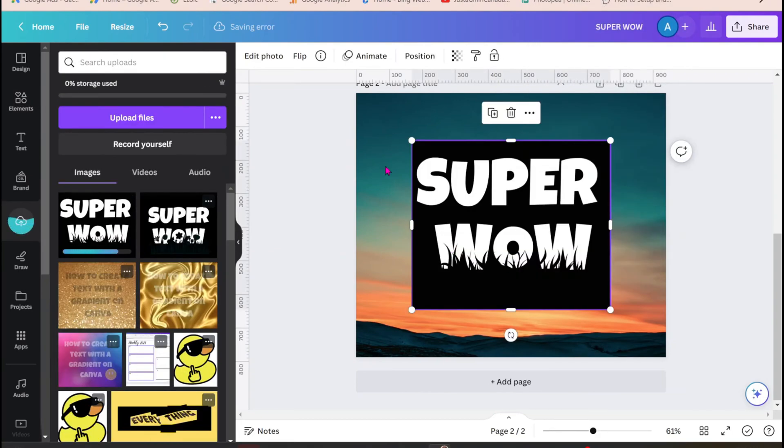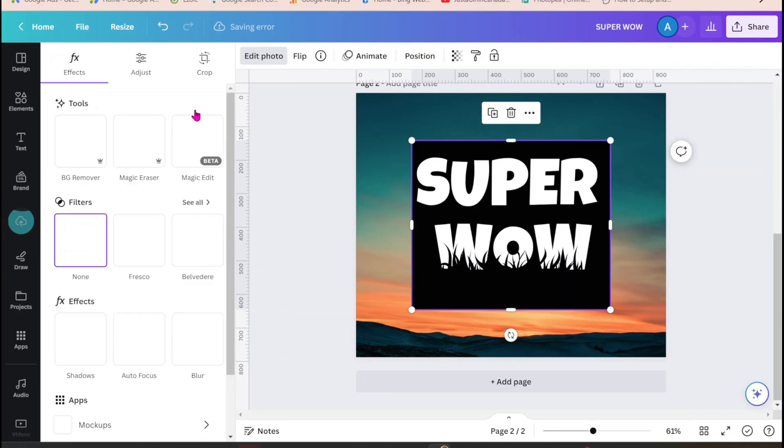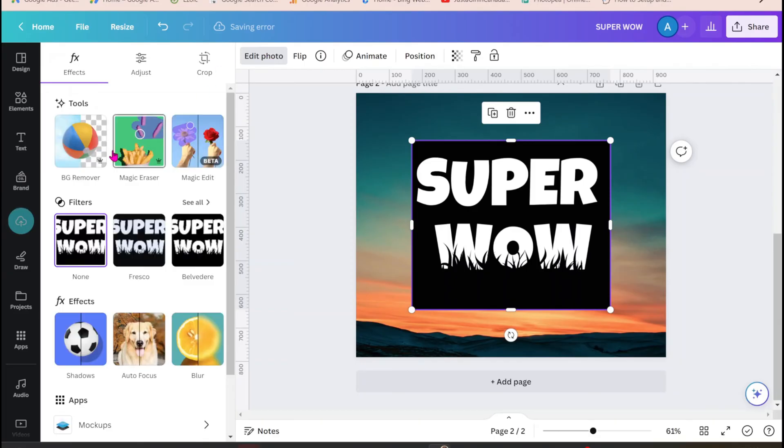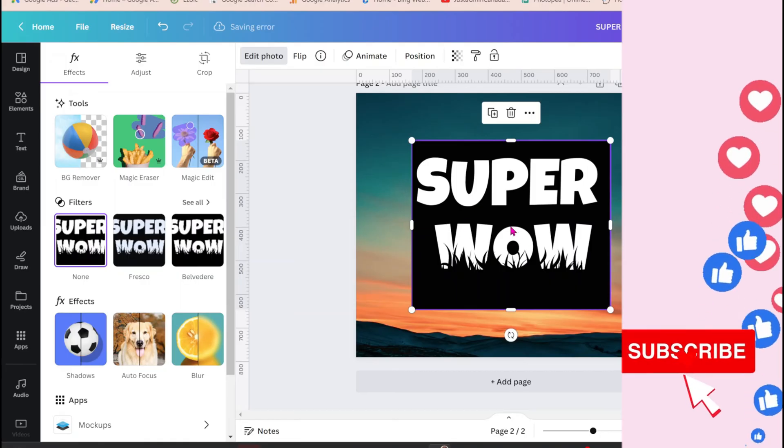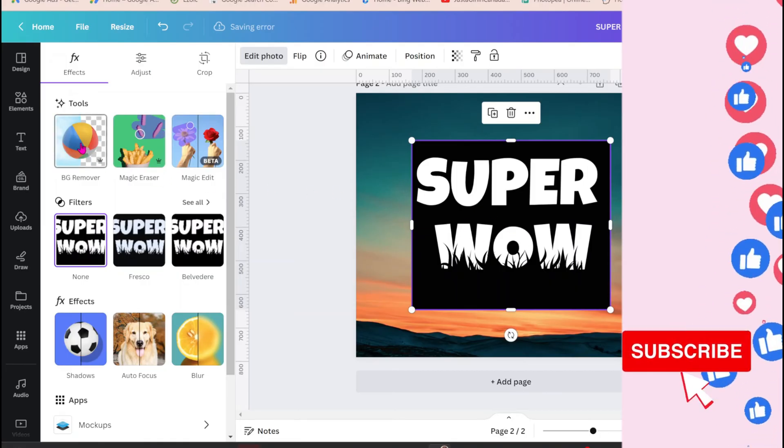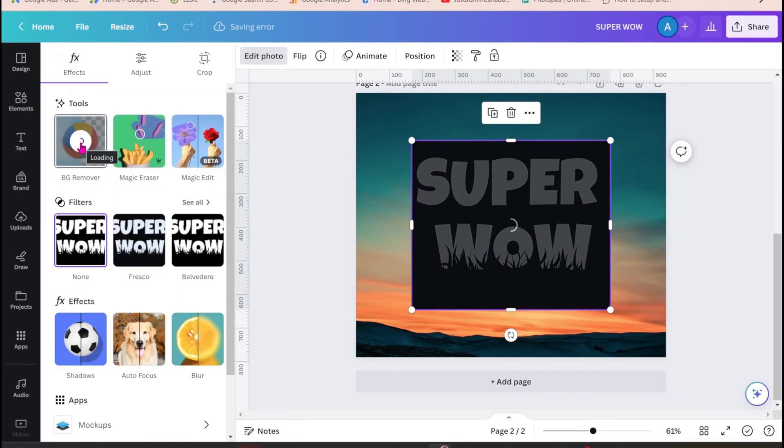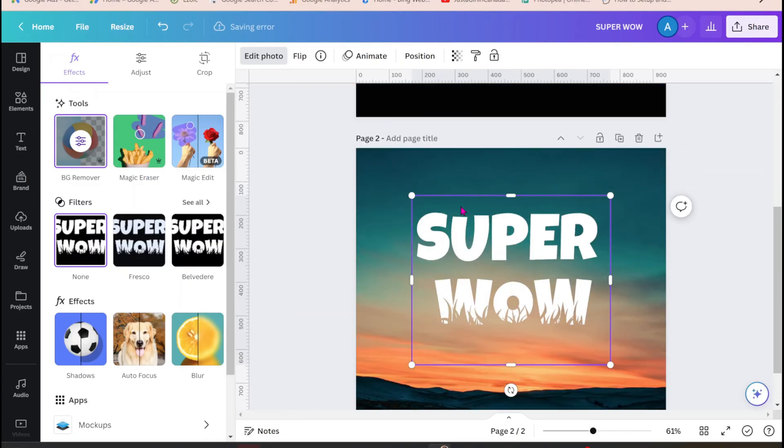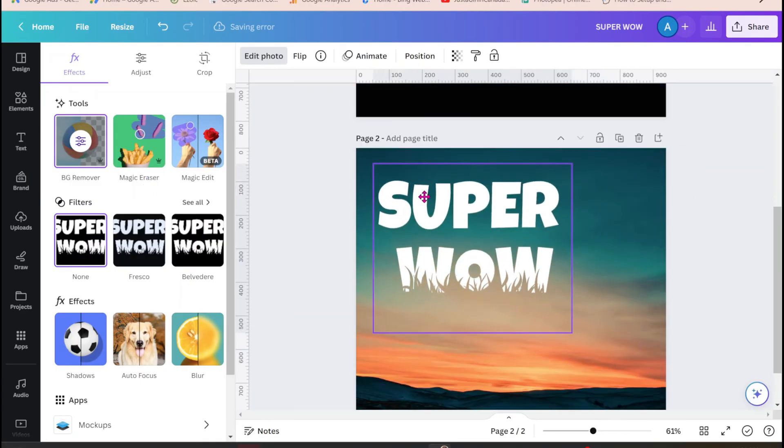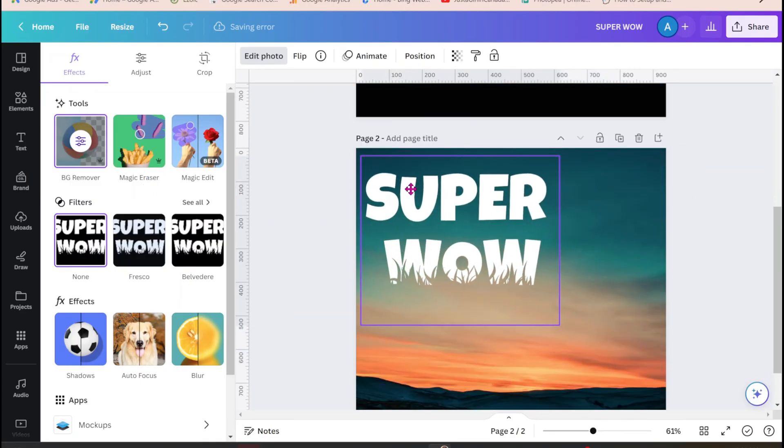And now I'm going to bring in my image that I downloaded and I'm going to use the BG remover to remove the background. Now if you don't have Canva Pro you can always use remove.bg but that will remove the background for you absolutely free.